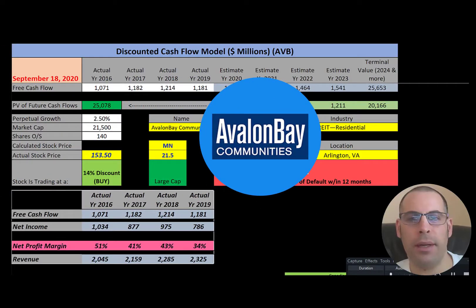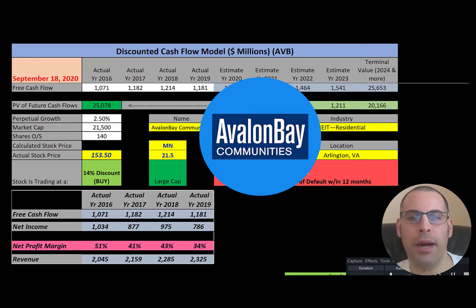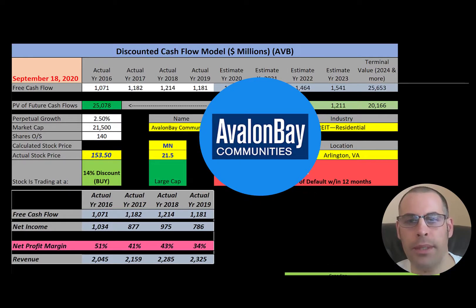Welcome to my channel. I am going to walk you through the process of valuing three residential REITs and analyzing their financial ratios. Comment if you have questions — I respond to every comment. Subscribe if you want to see me value more companies.